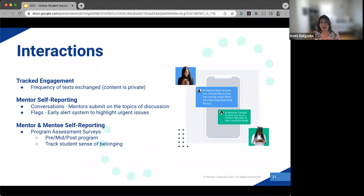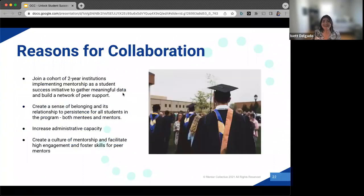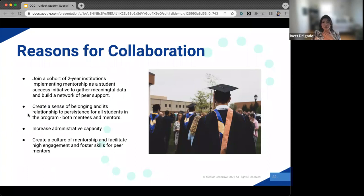We ultimately find how successful a program is by knowing the interactions happening between pairs — what mentors are logging, what challenges mentees are facing. Part of our work with Mentor Collective is having pairs self-report that data, keeping track of it through the program, and having students report on program assessments — how are they feeling about things like sense of belonging? Do they feel like they belong at OCC? Scott, is there anything you'd like to add about why OCC decided to join Mentor Collective?